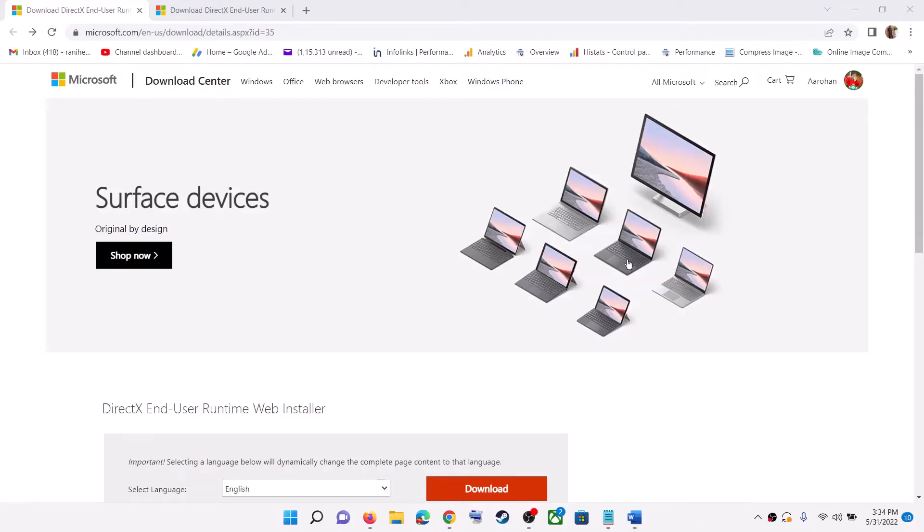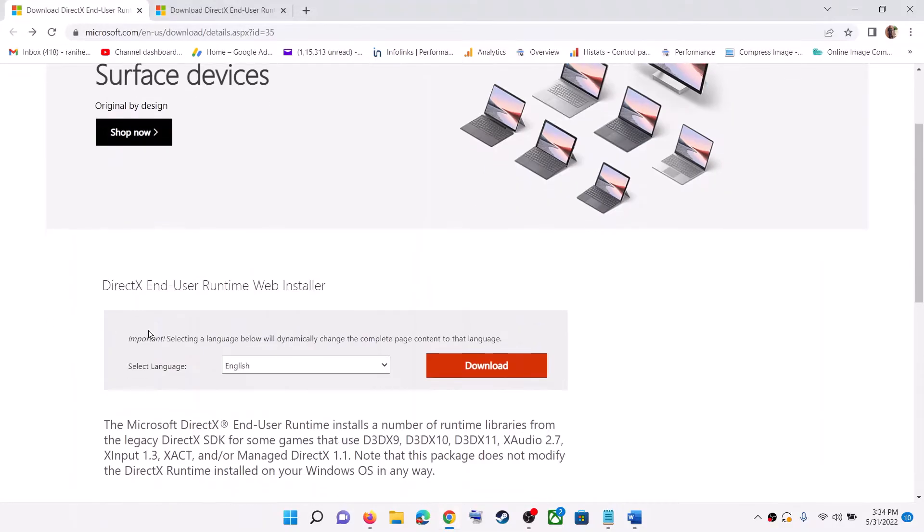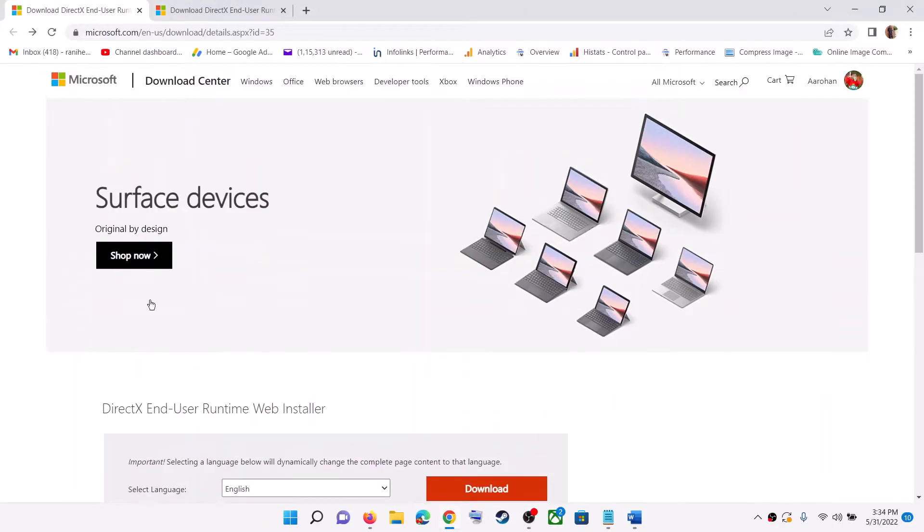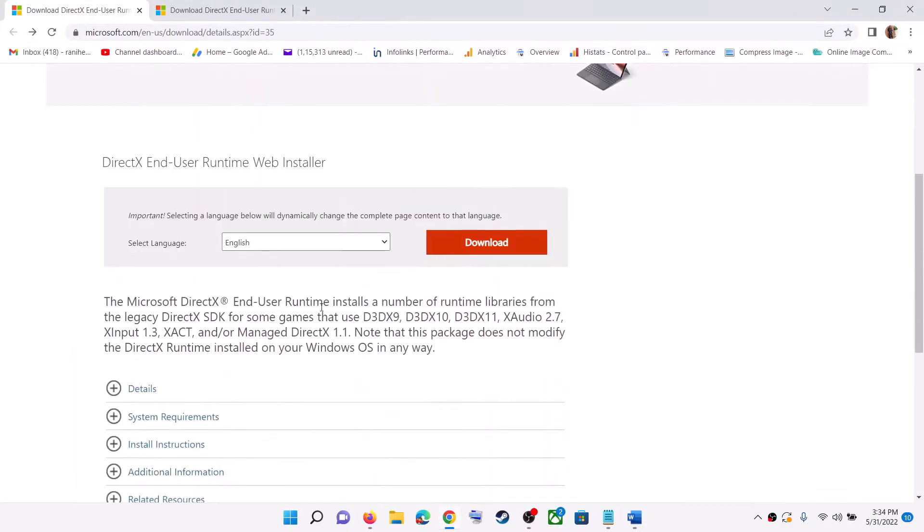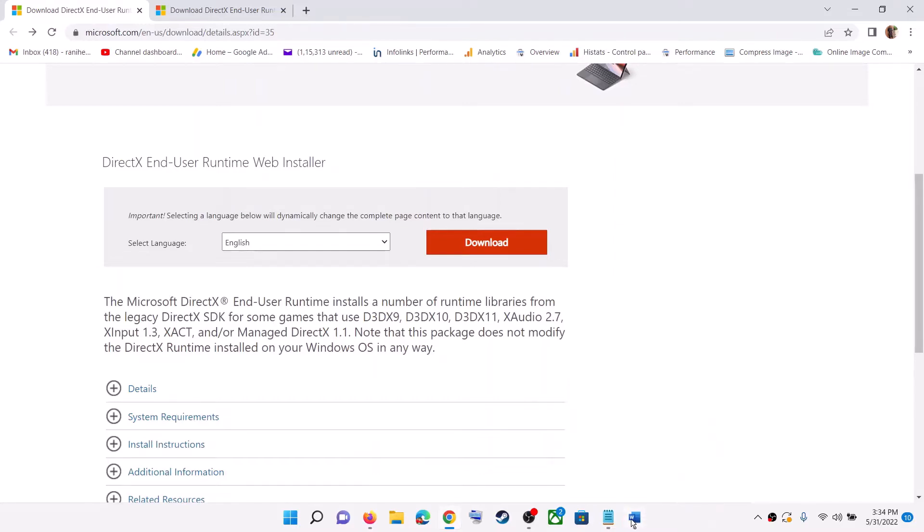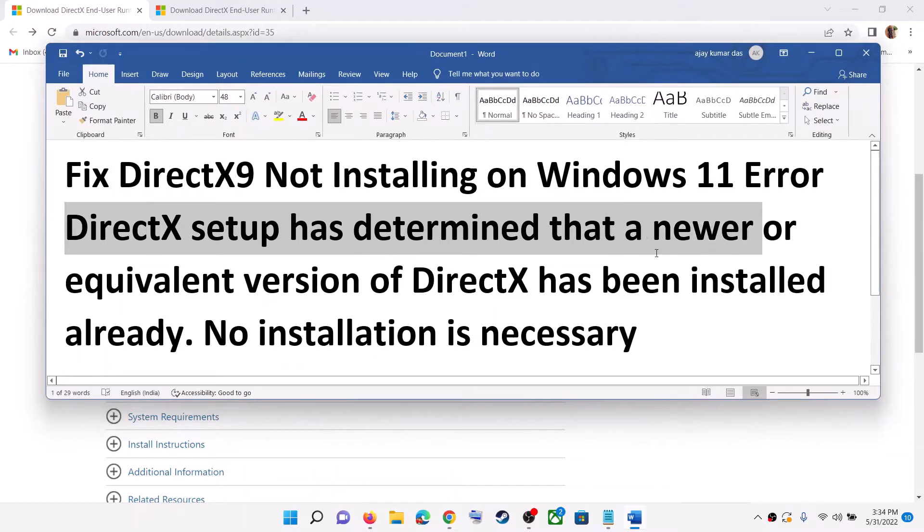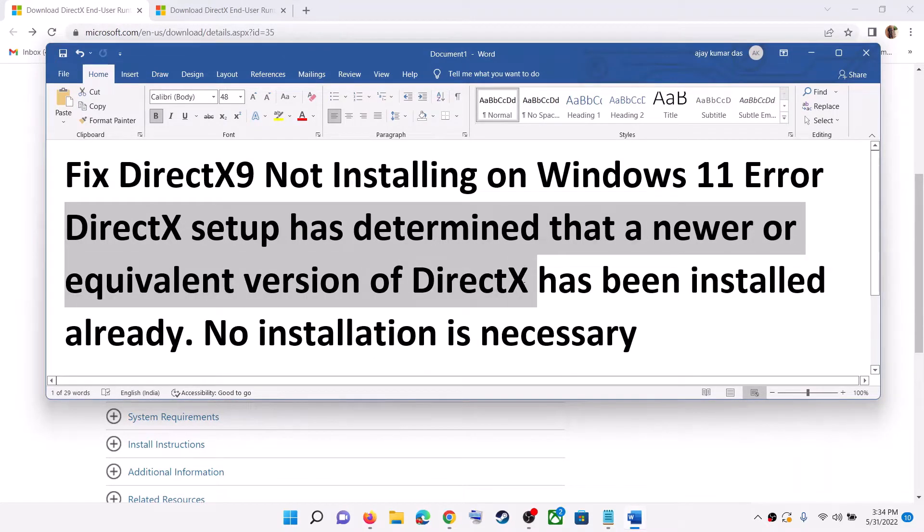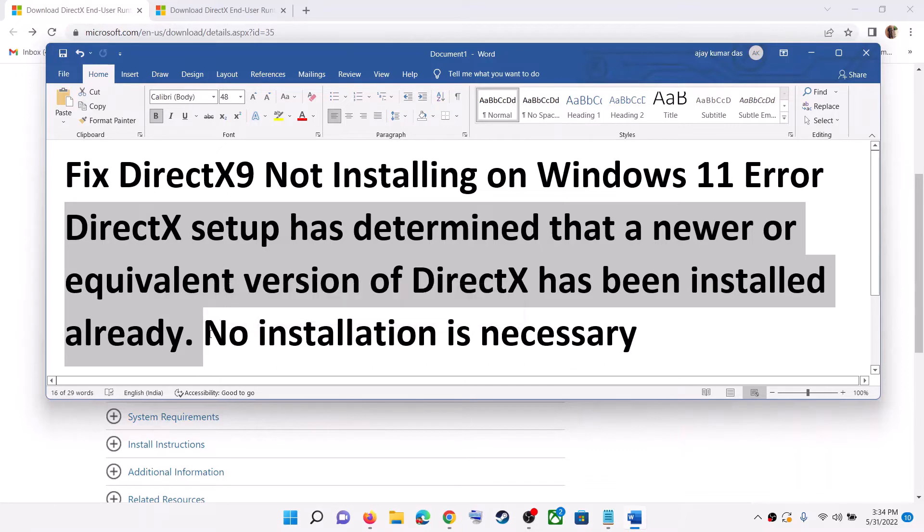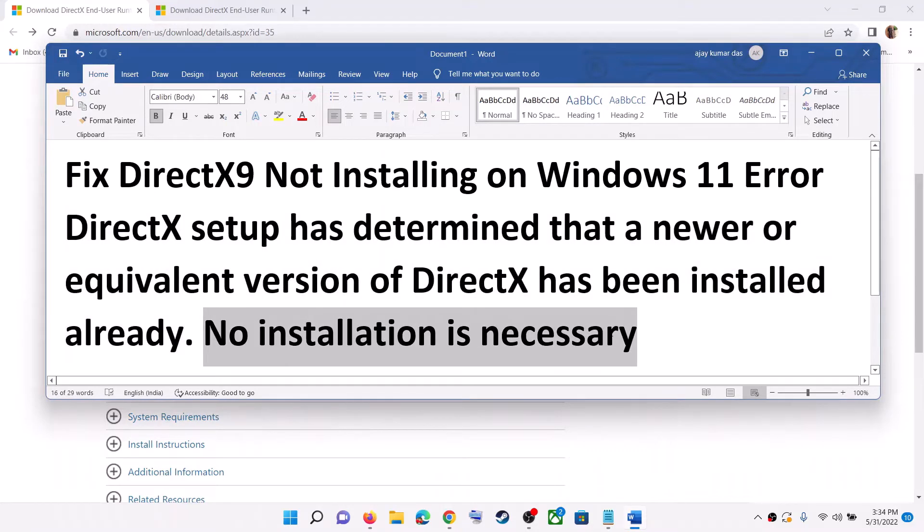Hello guys, welcome to my channel. Today in this video I'm going to show you how to fix when you're unable to install DirectX9 from the Microsoft website. When you click on download and try to install it, if you are receiving this error which says DirectX setup has determined that a newer or equivalent version of DirectX has been installed already, no installation is necessary.